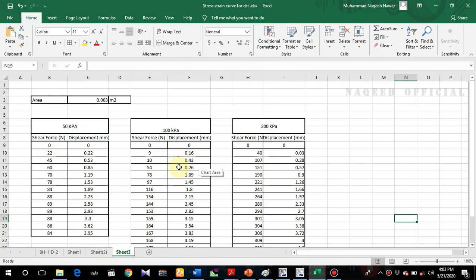In this video we'll learn how we can calculate the shear strength parameters from the observations of a direct shear test, or how we can interpret the results of a direct shear test. Here is an example with actual values from a test we performed. We'll learn how we determine the C and phi parameters from this test.